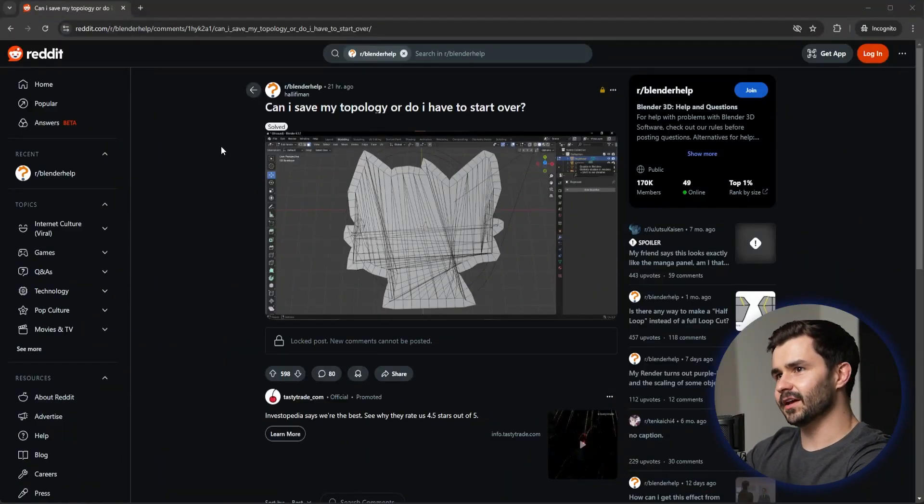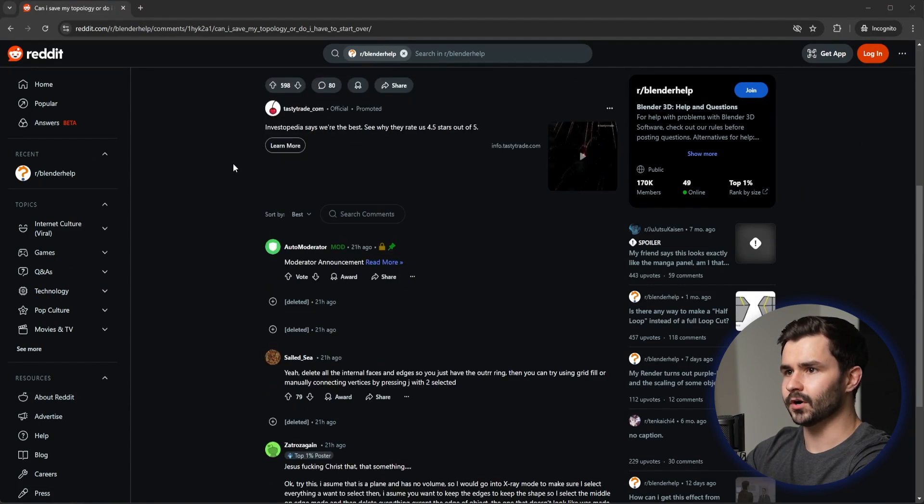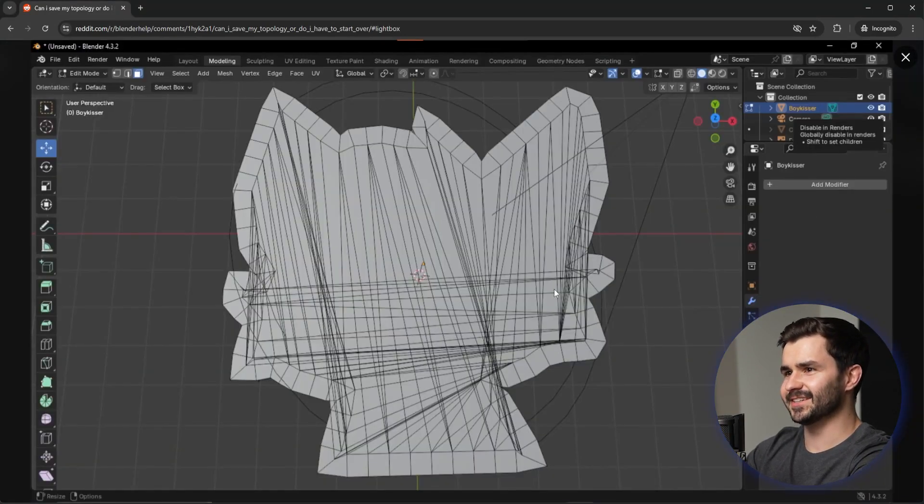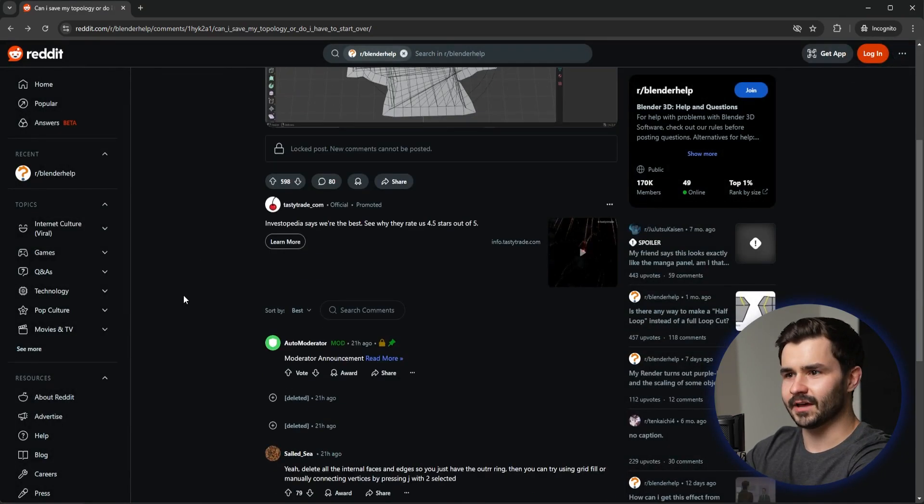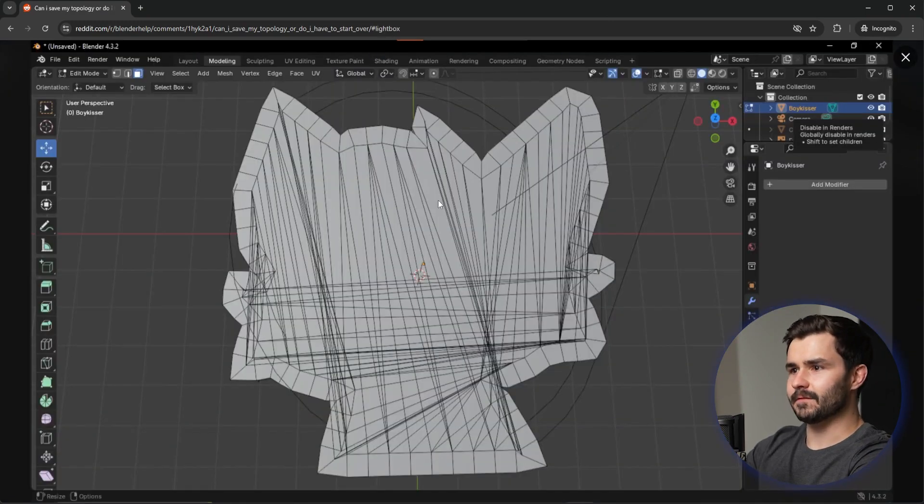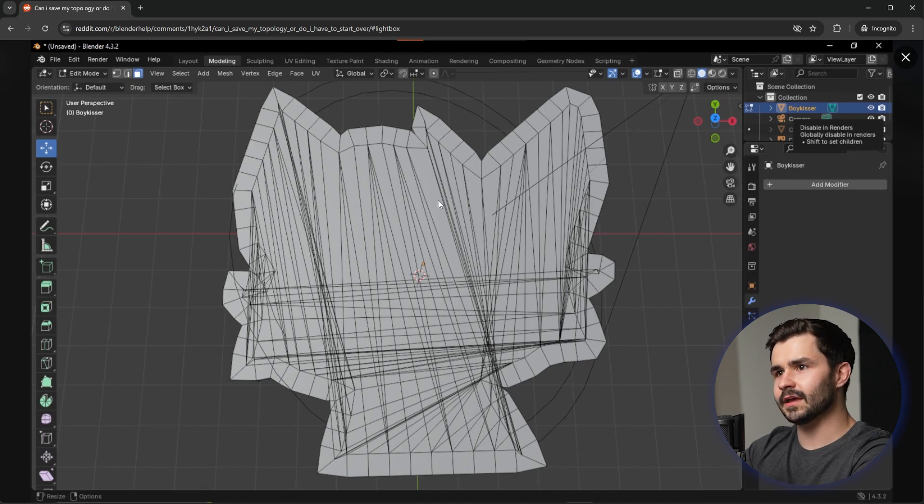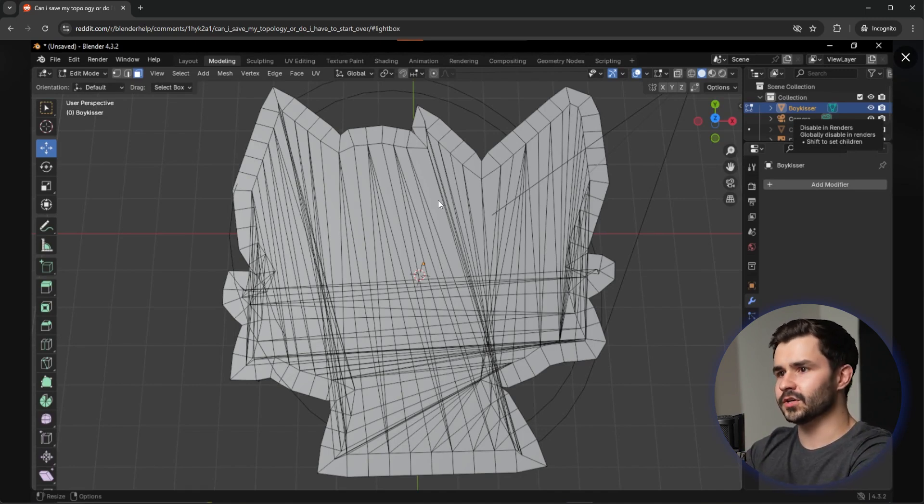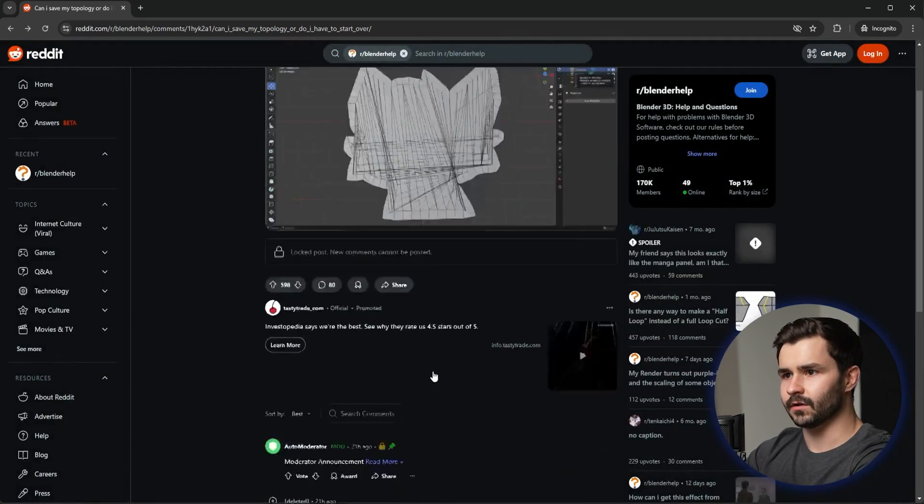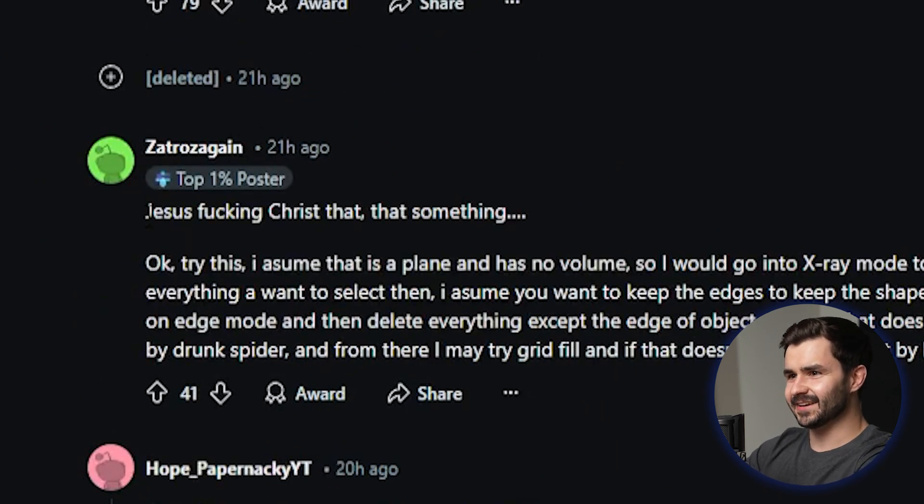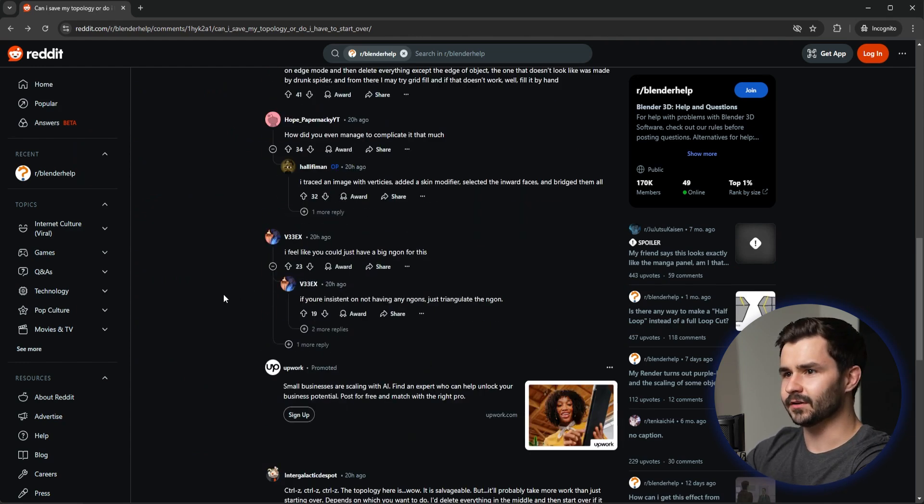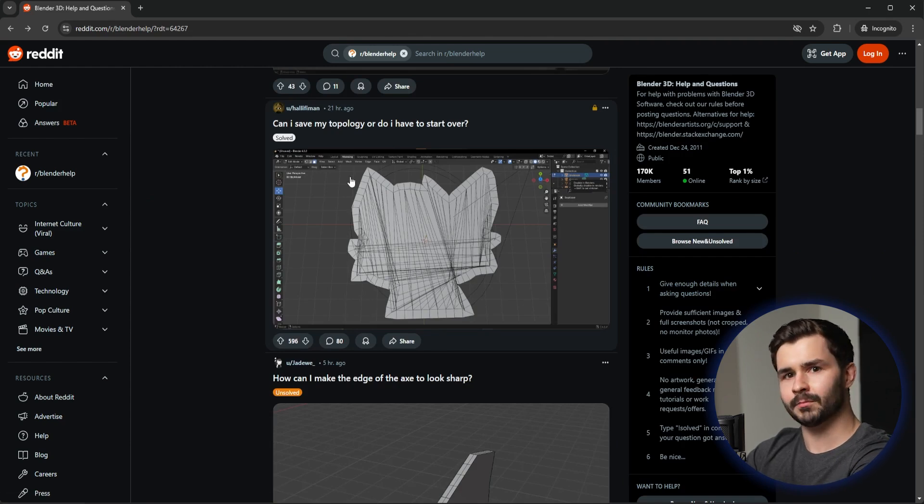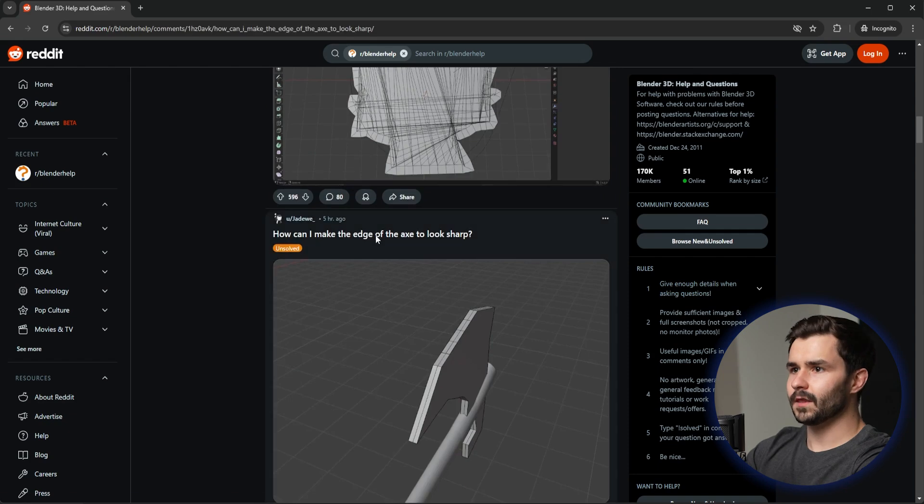This guy says can I save my topology or do I have to start over? This has got to be a joke. I wouldn't be surprised if this guy's serious because I've seen worse for sure. If this guy is serious, the only saving grace here would be to use a limited dissolve and that would basically dissolve out all the redundant edges, but I don't even know what the hell this thing is. This guy said Jesus fucking Christ, that is something. That's basically what I'm thinking. I'm going to assume that's a joke, but you're probably going to want to restart that if that is not a joke.